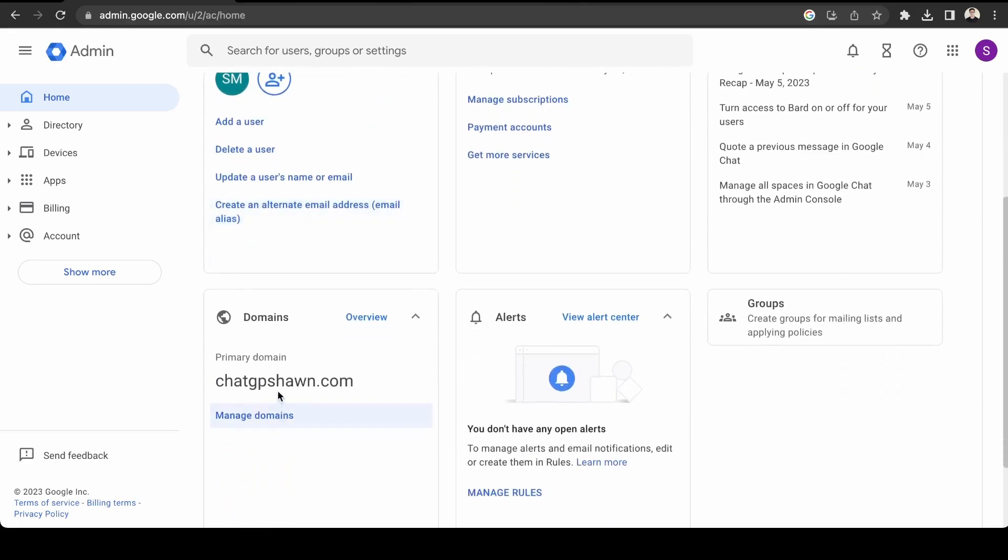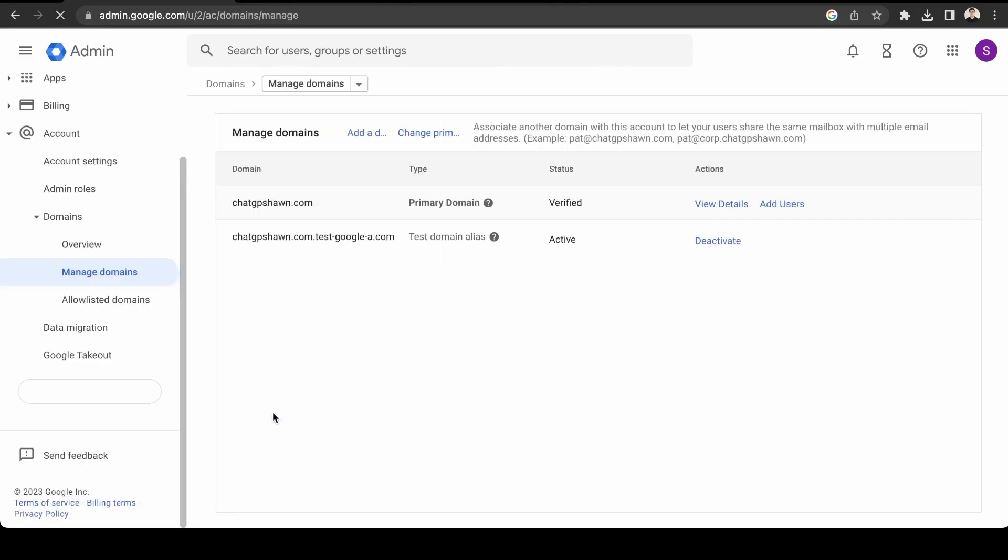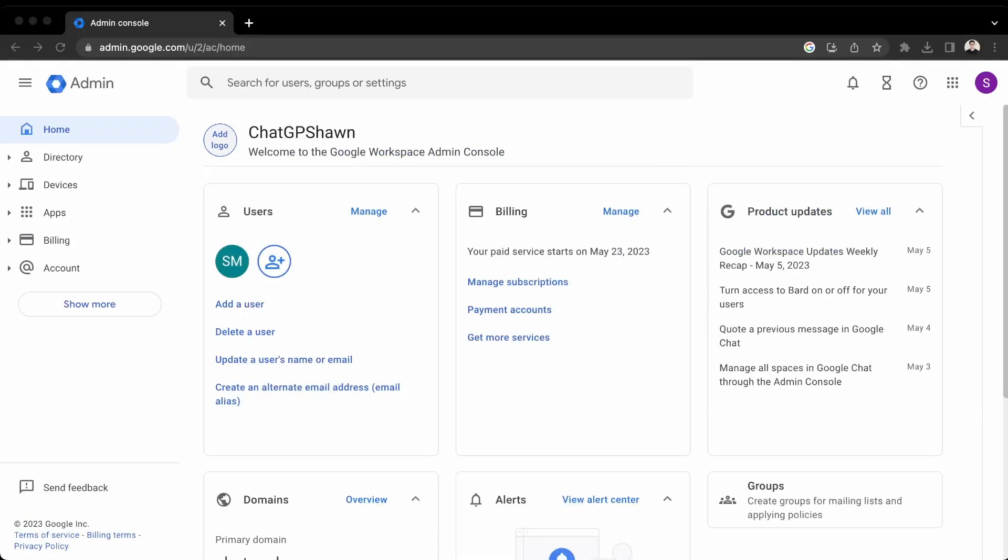And then this is our domain. So you can manage the domains here.